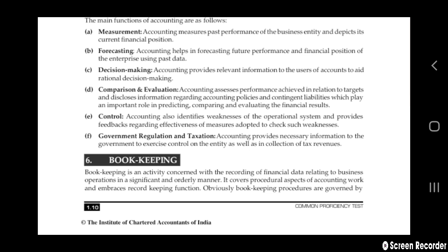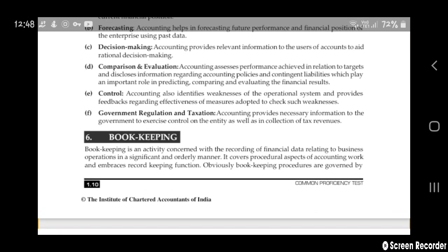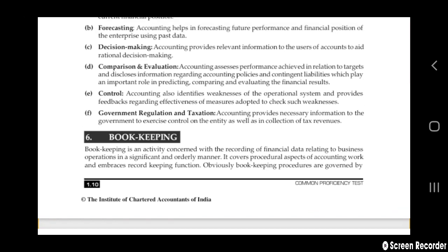Next is government regulations and taxation. Accounting provides necessary information to the government to exercise control on the entity as well as for collection of tax revenue. Accounting will also have information about how much tax revenue is owed to the government and the guidelines necessary by the government, so that no penalty is put on us. These are followed by the accounting books.